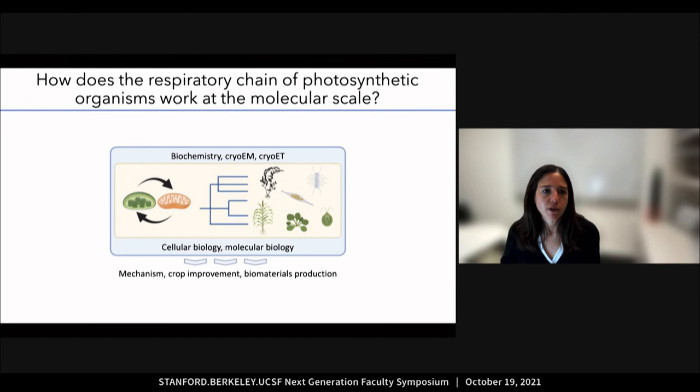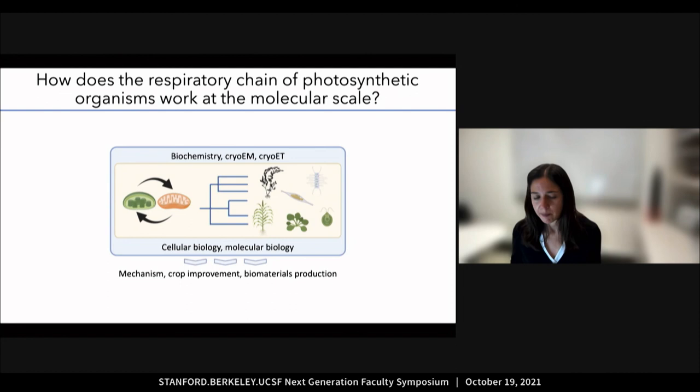To do this, I will use my expertise in plant bioenergetics, membrane protein biochemistry, and structural biology from my postdoc, as well as my expertise in cell, molecular, and chemical biology from my PhD, to further our knowledge of the mechanism, structure, and function of respiratory complexes, and to lay the foundation for the development of new respiration-based strategies that can improve crop productivity and bio-material engineering.